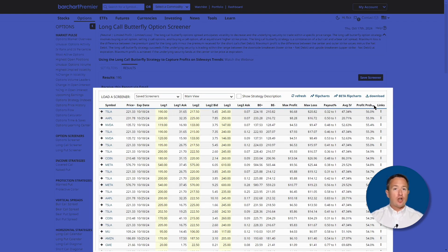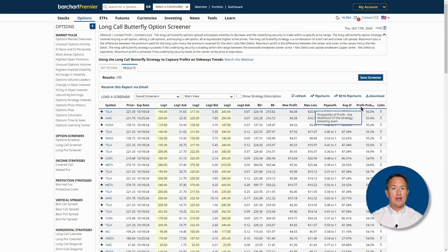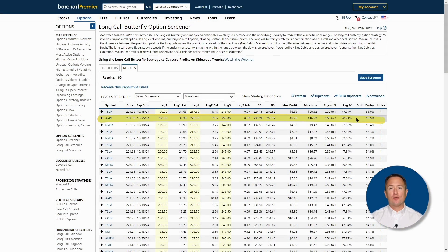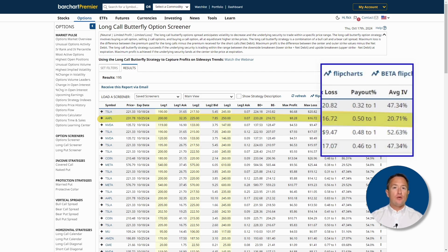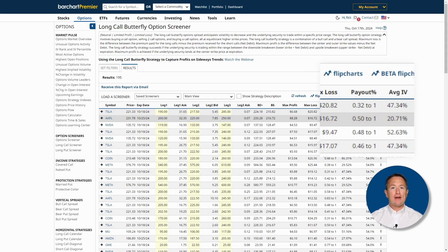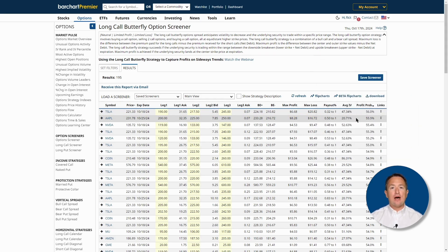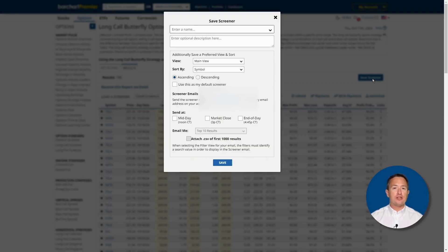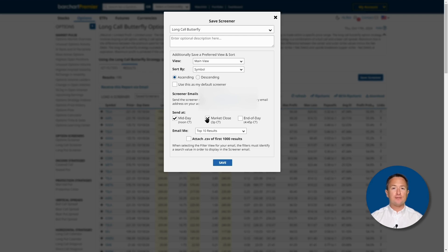We could take the top trade, which is on Tesla, but for this video I'll take the second best, which is an Apple trade with a similar profit probability. The payout ratio is only 0.5 to 1, which means your maximum profit is about half the maximum loss. Before we get into the trade details, let me show you how to save your screener to reuse it later. Just click save screener at the top right, then type in the name. At the bottom, you can also have Barchart email you at a specified time with your trades. It's that easy.